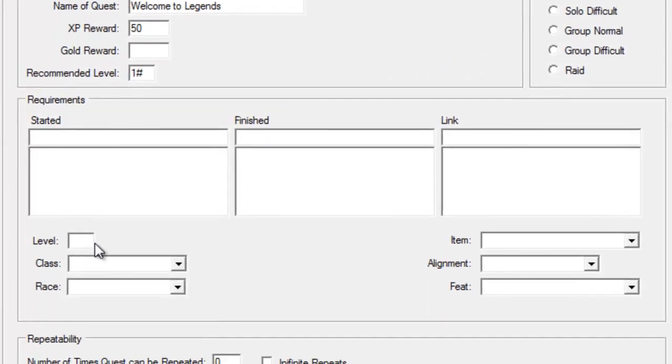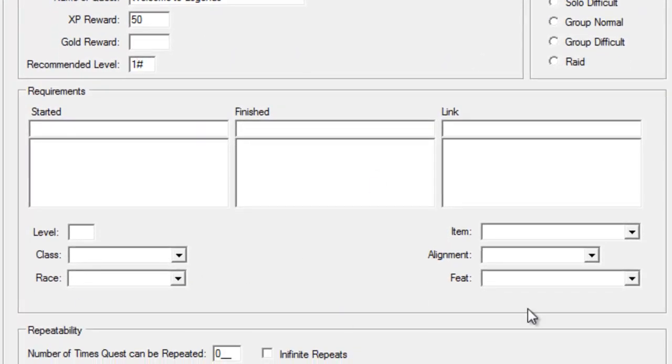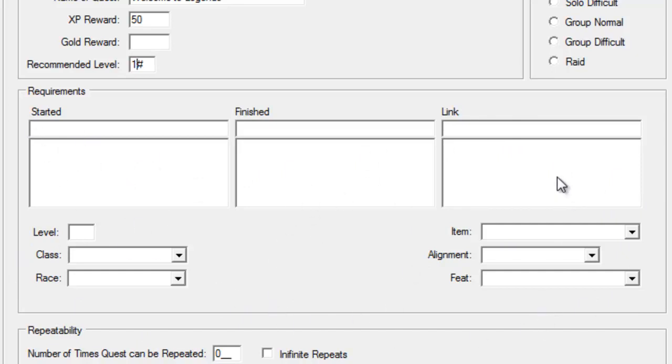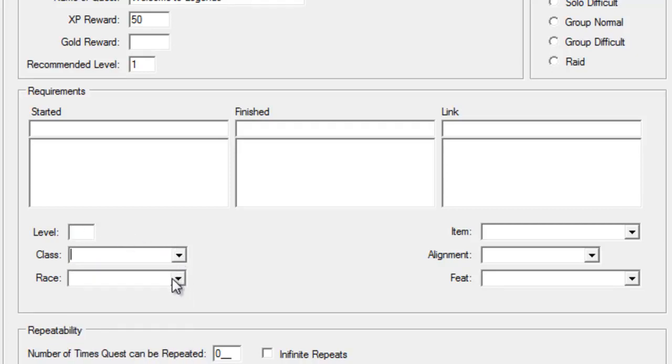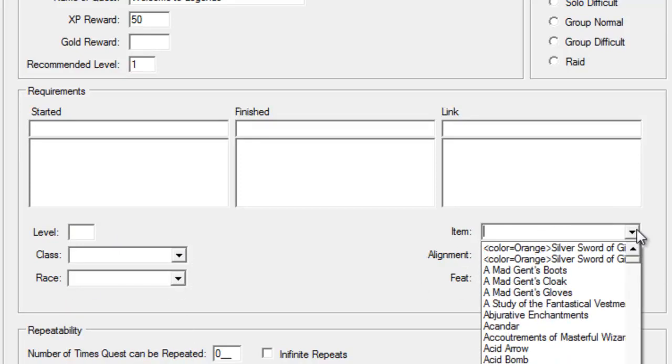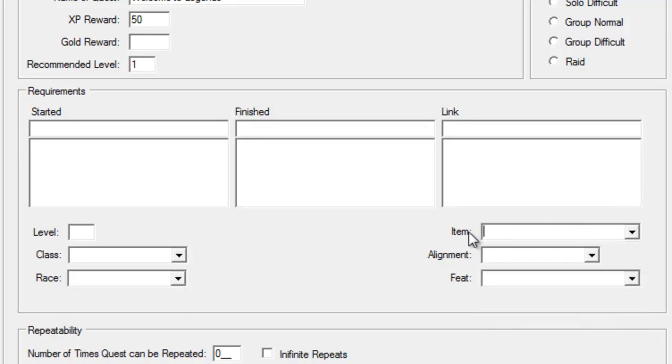This whole section here is all requirements. Whether the player has to have another quest started or finished. If this is going to link to another quest. If the player has to be a required level, a particular class, or a particular race. If they have to have a particular item in their inventory to be able to start this quest. If they have to be a particular alignment, or even if they have to have a particular feat to be able to start this quest. Without meeting these requirements, the player just will not be able to start this quest.